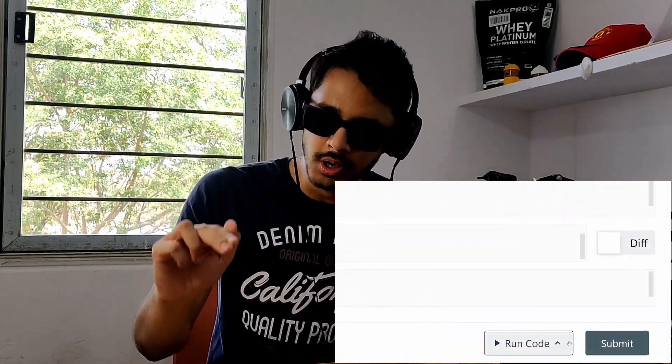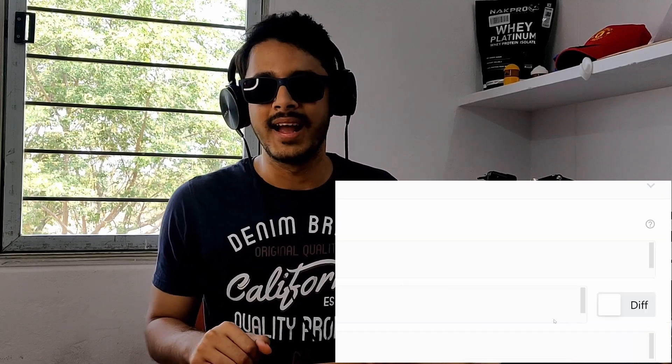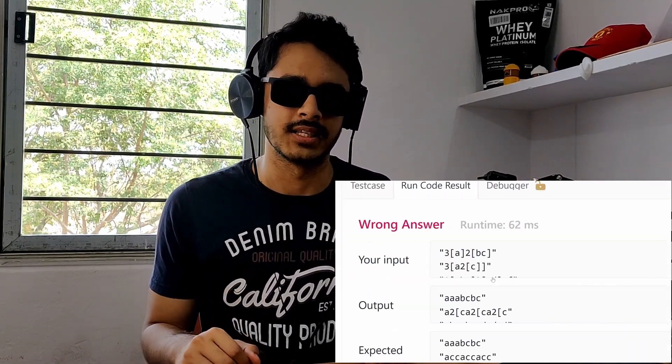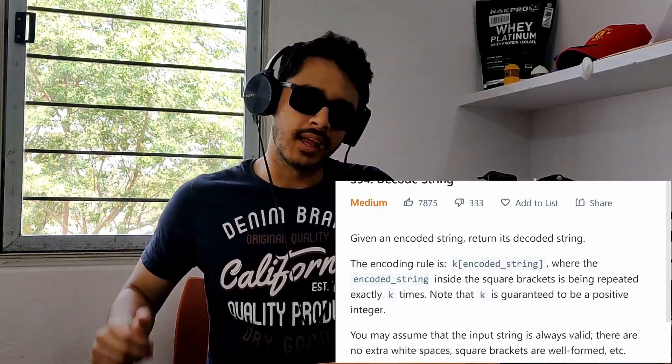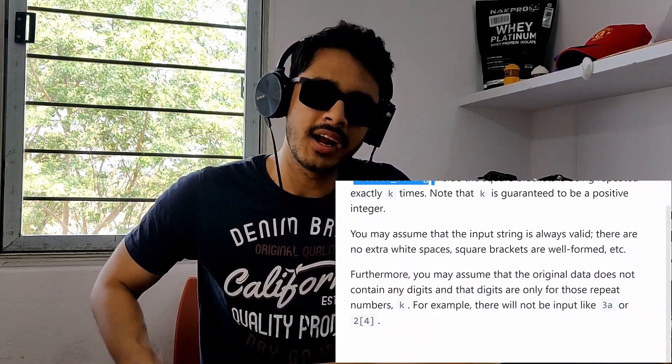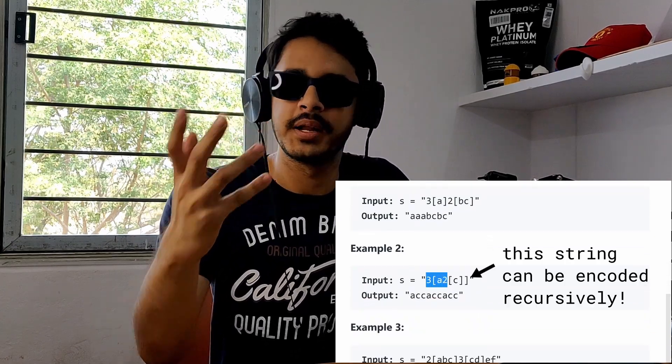Early on I used to make a lot of mistakes reading the problem statement itself. I'd be excited to solve it, so I'd quickly skim over the problem statement and start coding the solution, dodging issues as they came up, only to hit the run code button and get wrong answer on the first test case. Then, reading the problem again, I'd realize I missed one small yet important detail.